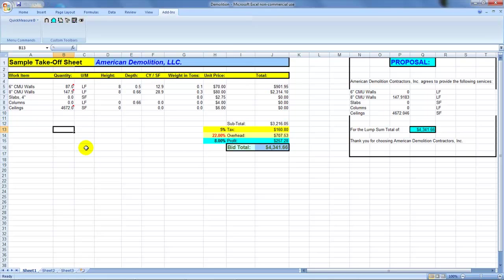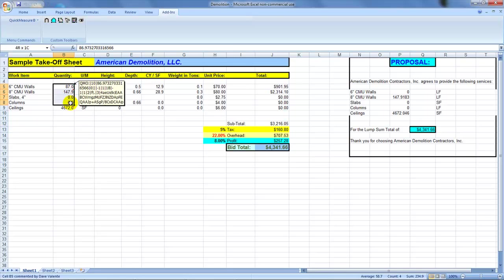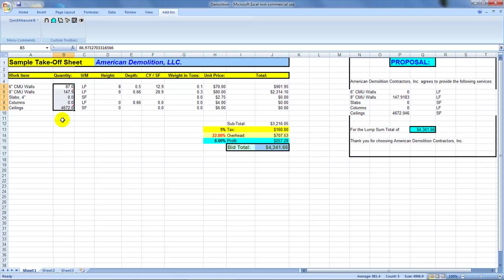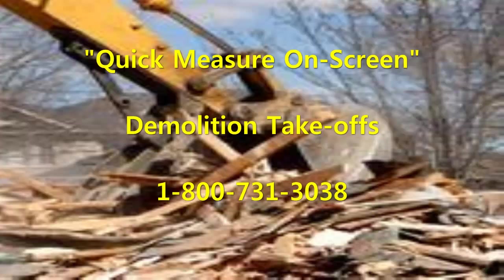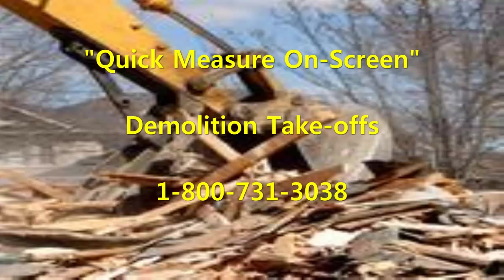Now, if you want to see a personalized, a more detailed demonstration, feel free to give us a buzz. You can even send us over one of your own PDFs and we'll do a takeoff for you online while you watch. So feel free to call us any time at your convenience. You can call 1-800-731-3038. Thanks a lot for your time today and good luck on those bids.